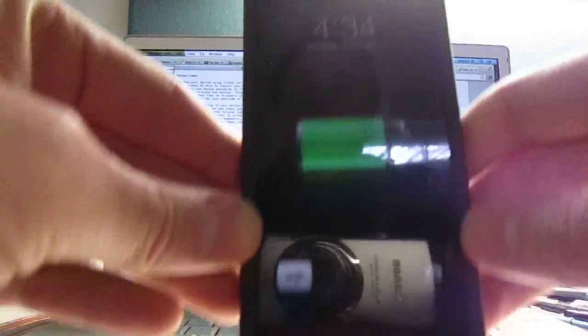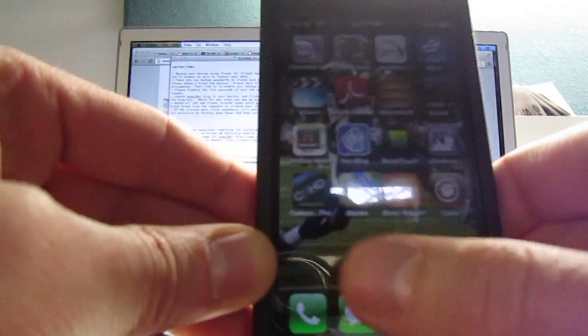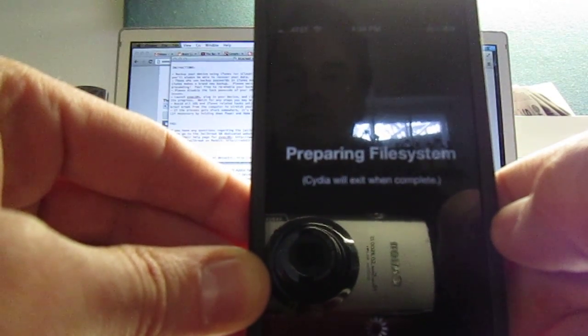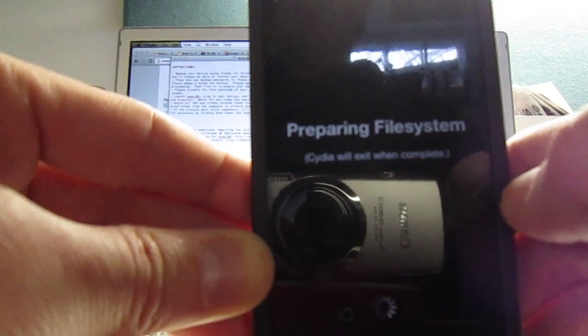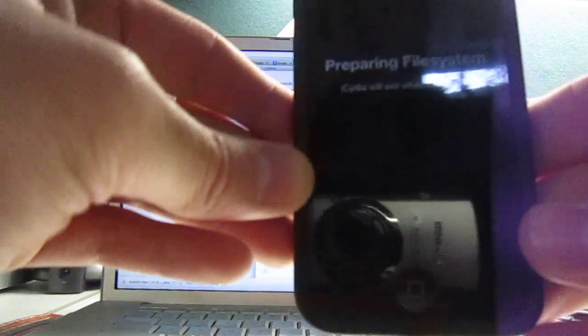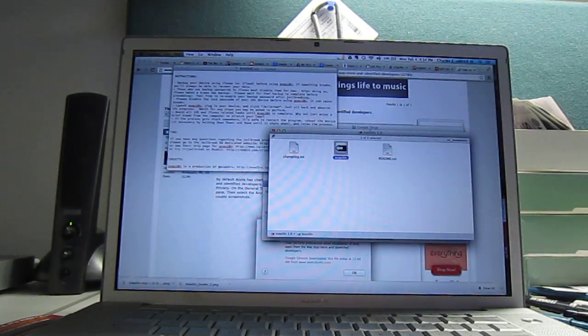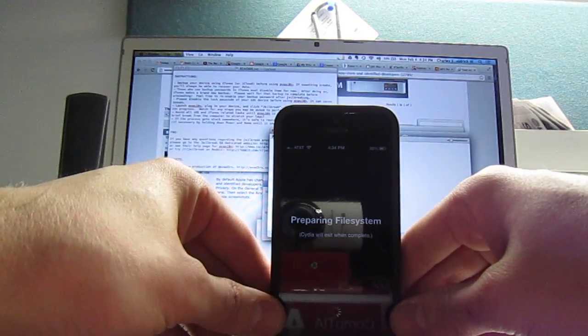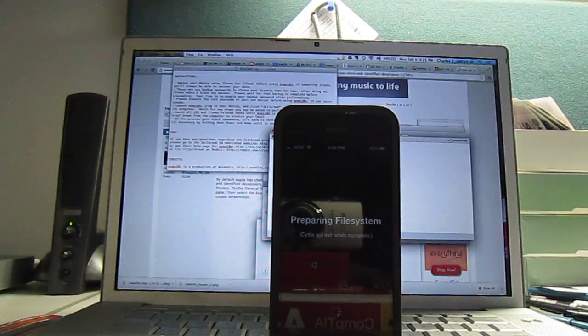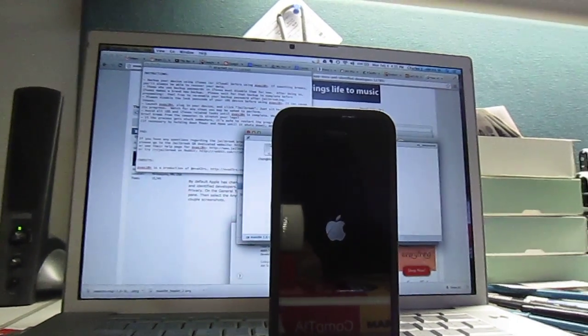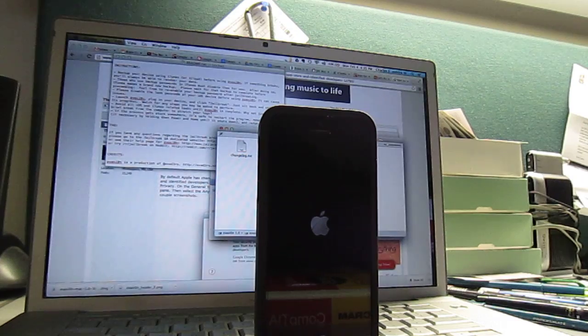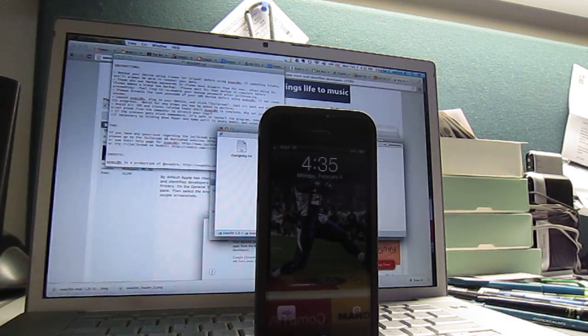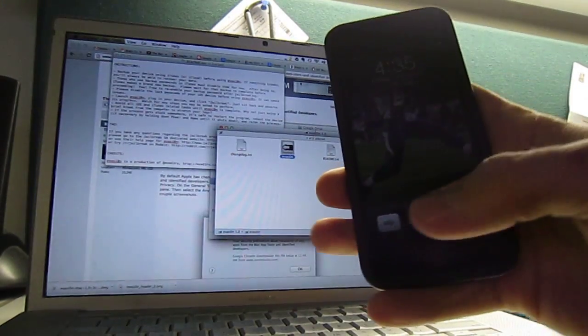All right, so it would appear that we are now jailbroken. Let's check and see if we find Cydia, and it looks like we do. All right, it appears we are good to go.